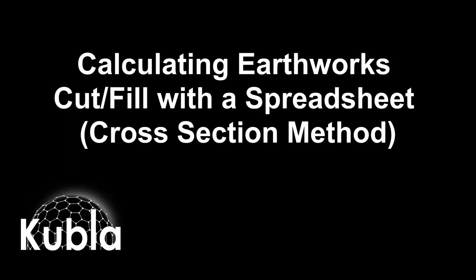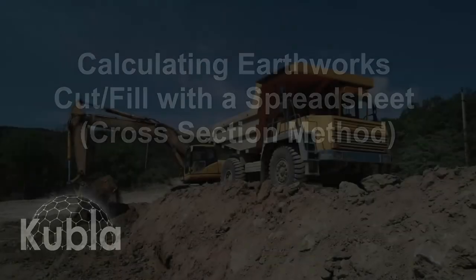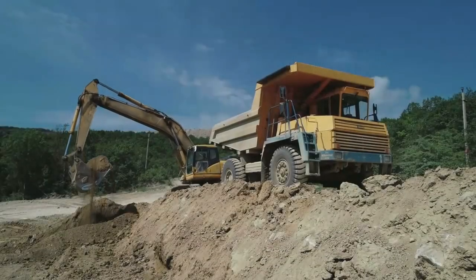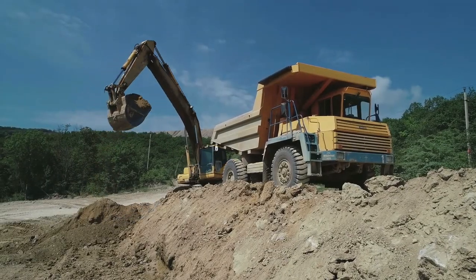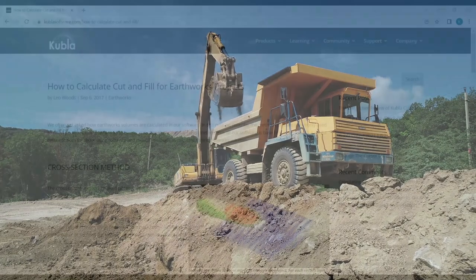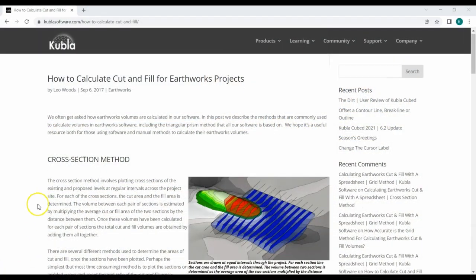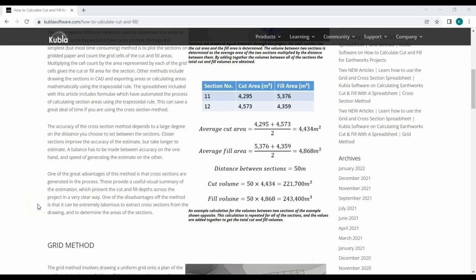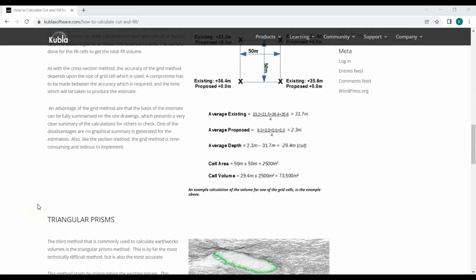Hello and welcome to Cooper Software's video demonstrating how to use the cross section spreadsheet. There are many ways to calculate earthworks cut and fill volumes, and we've discussed these before in our video and blog on how to calculate cut and fill for earthworks projects.